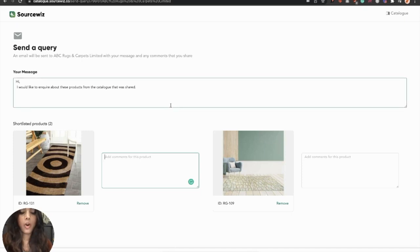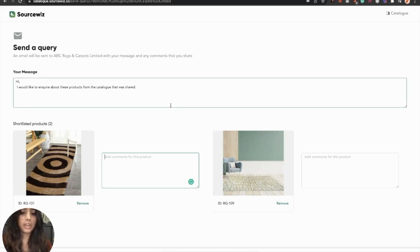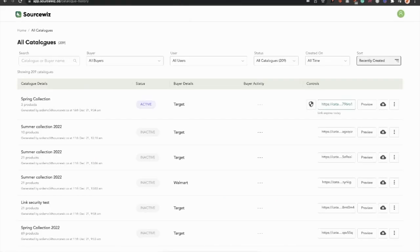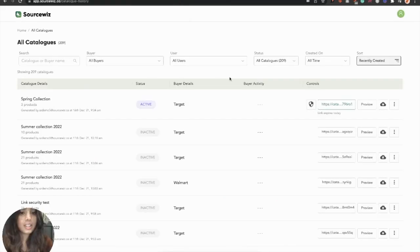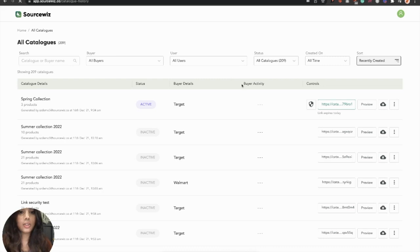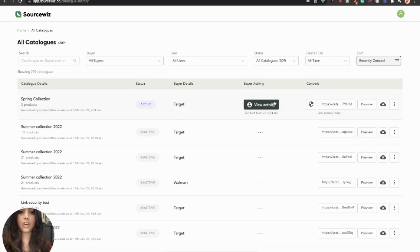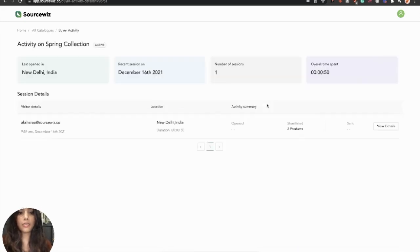Now, all this activity is directly updated to the platform. If you go back to your All Catalogs, you can see that every activity is now reflected here. The buyer has shortlisted a product. You can view more details by clicking on View Activity.